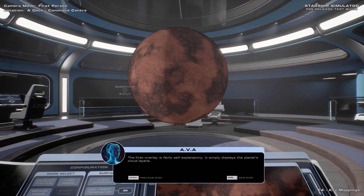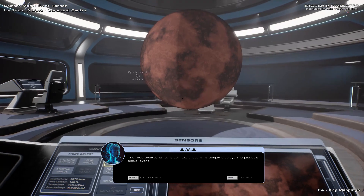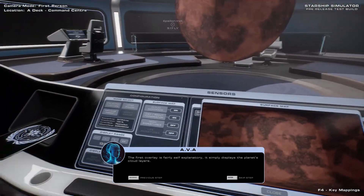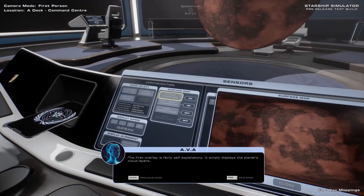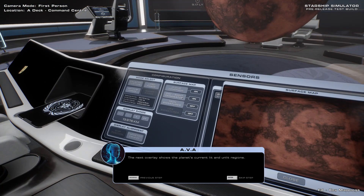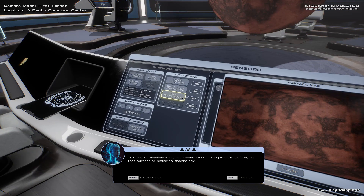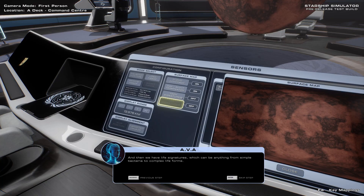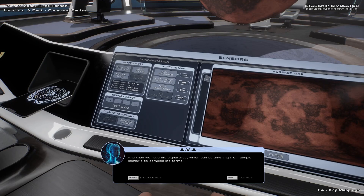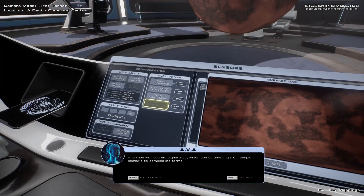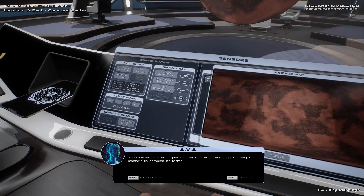The first overlay is fairly self-explanatory — it simply displays the planet's cloud layers. The next overlay shows the planet's lit and unlit regions. This button highlights any tech signatures on the planet's surface, be that current or historical technology. And then we have life signatures, which can be anything from simple bacteria to complex life forms.